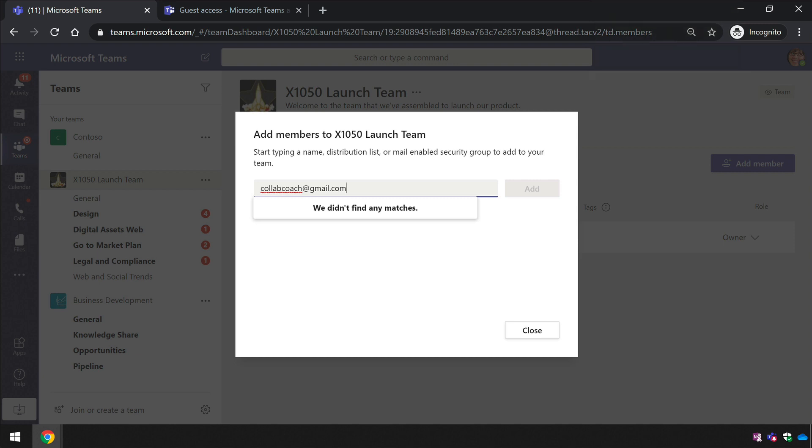Before we start, it should be clear that guest access is something that you switch on for everyone in your organization, so you need to be a Teams administrator to complete this tutorial.